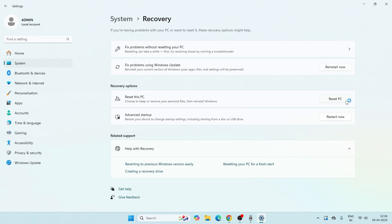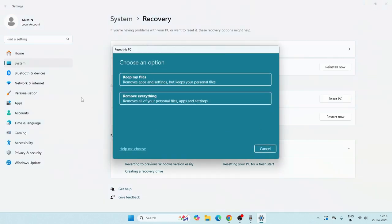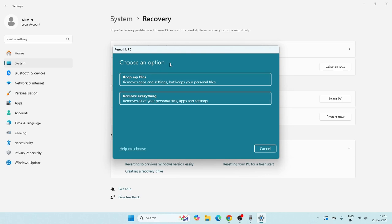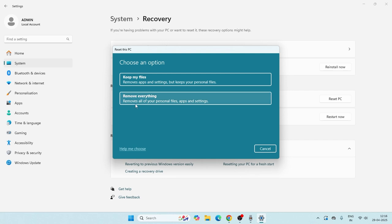You'll be having these two options: you can either select Keep my files or Remove everything. Keep my files is going to remove apps and settings but keeps your personal files, but Remove everything is going to remove all of your personal files, apps, and settings.